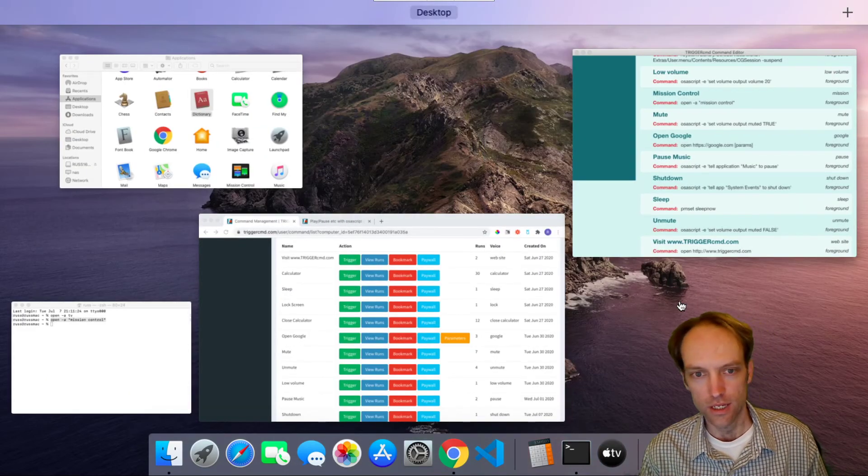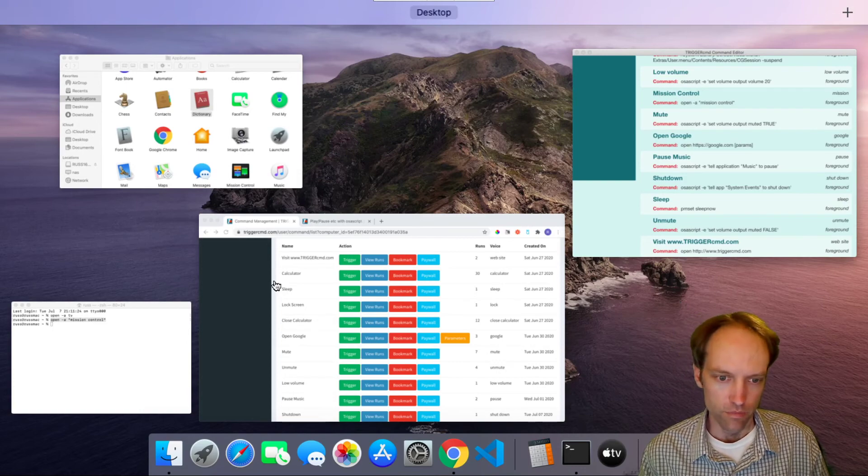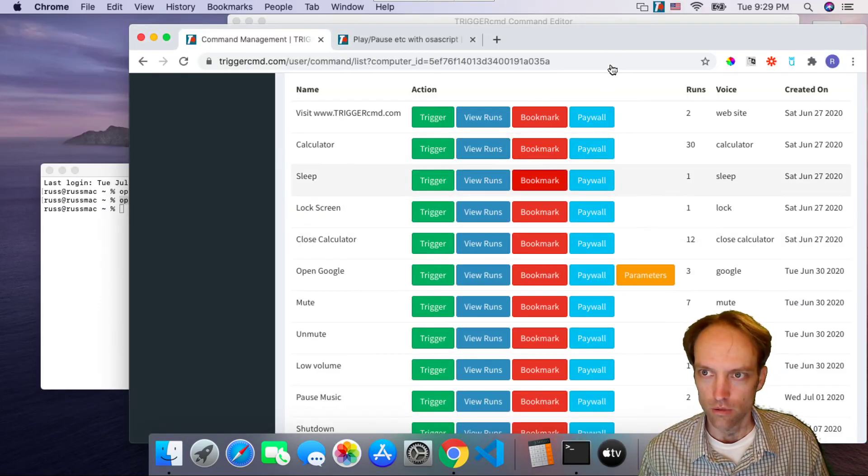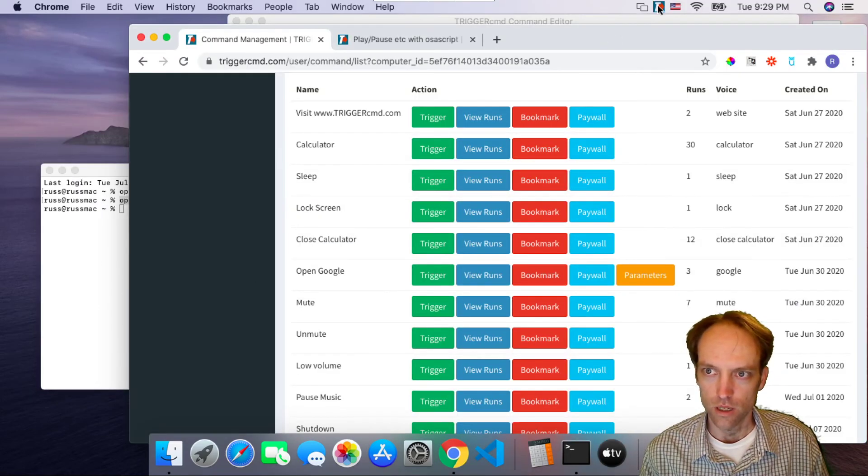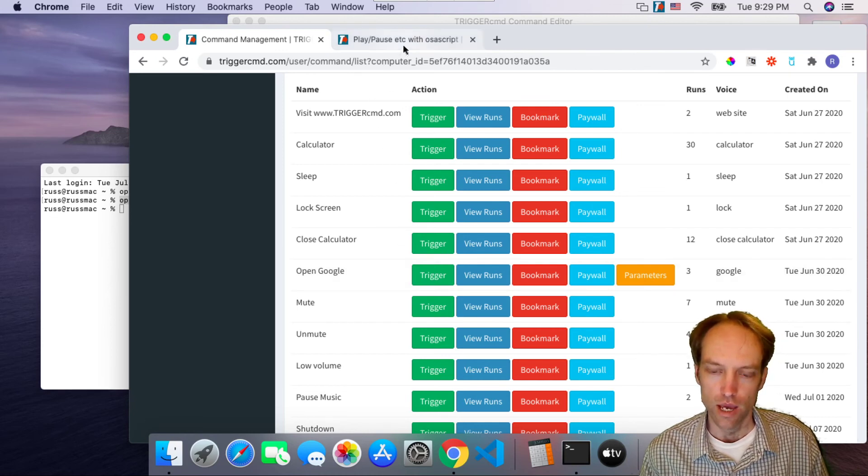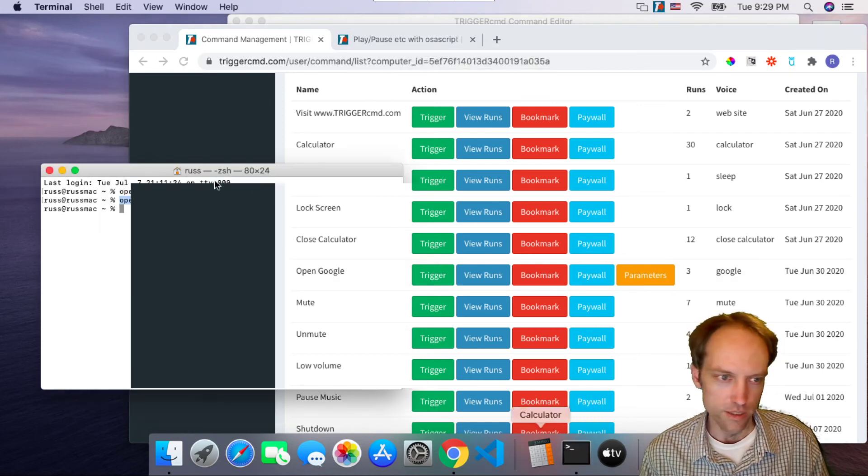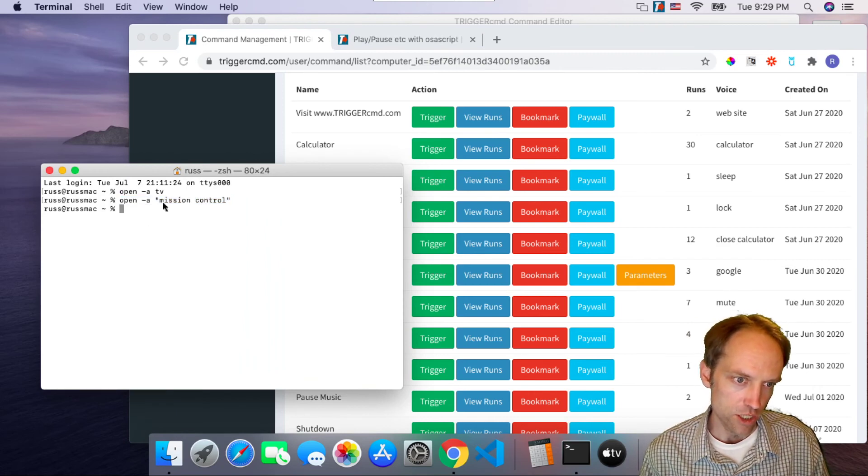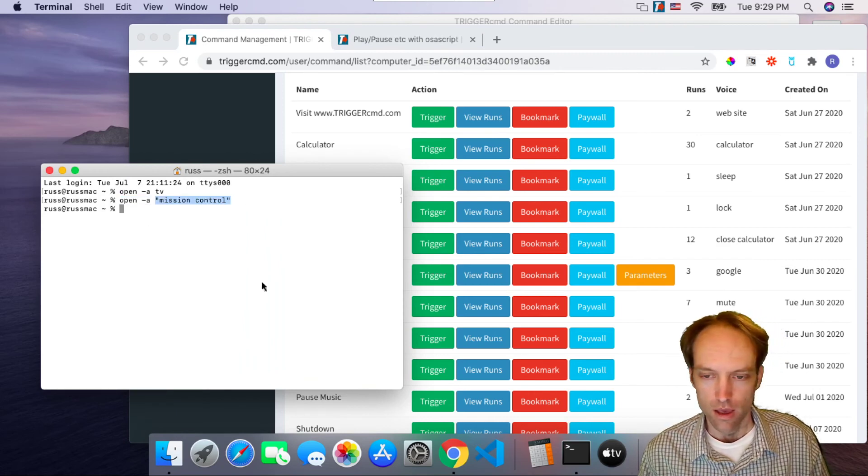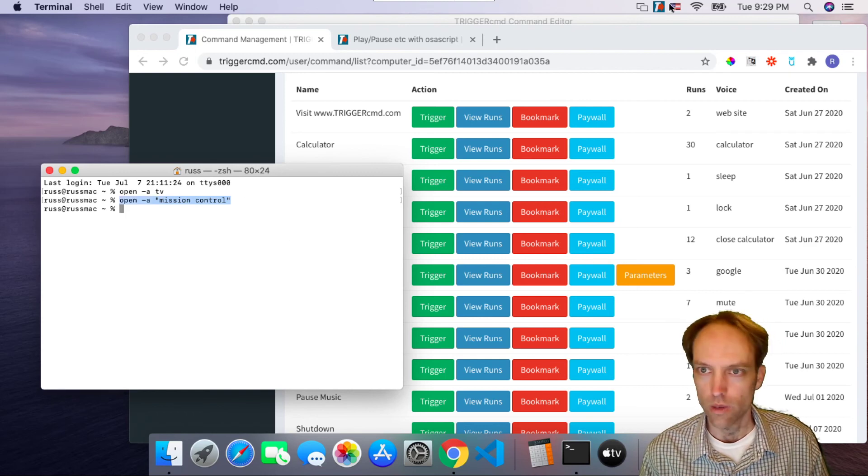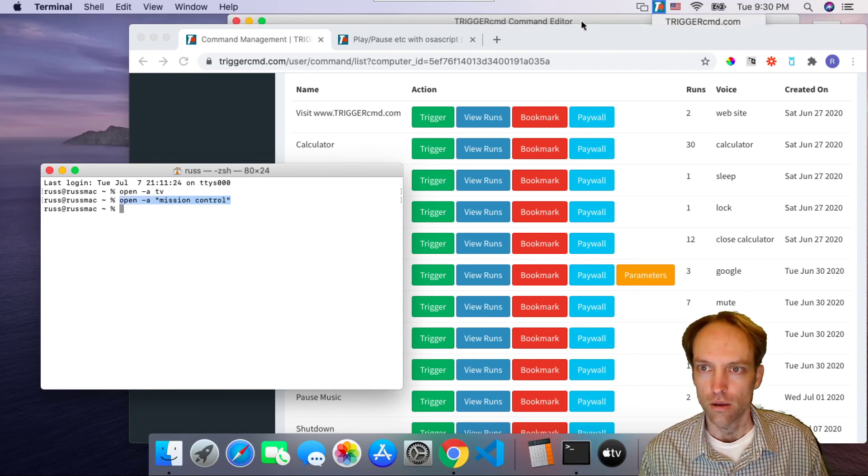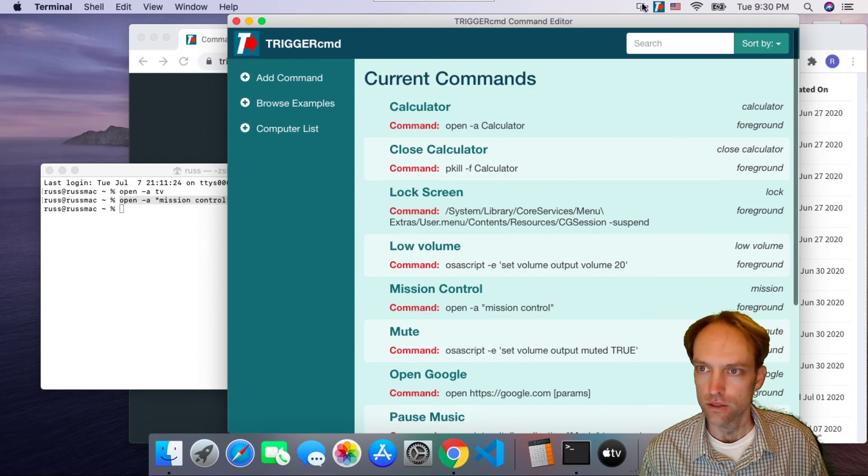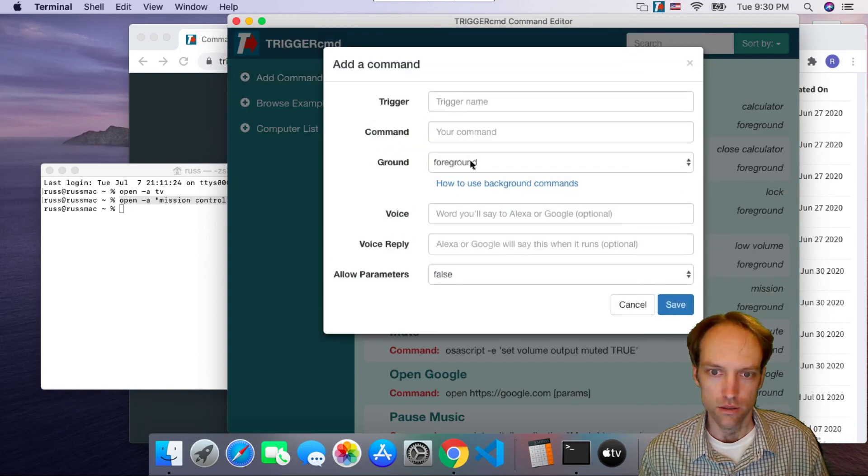Alright, so you get the idea. That's how you can basically run any application on your Mac. You just test it first of all in the terminal with open -a and then the name of the app, and then copy that whole command into your GUI editor, like so.